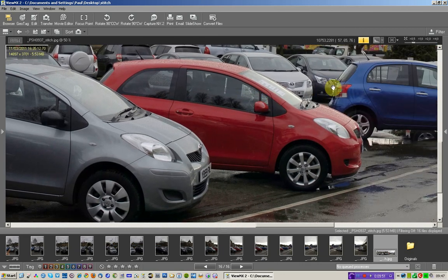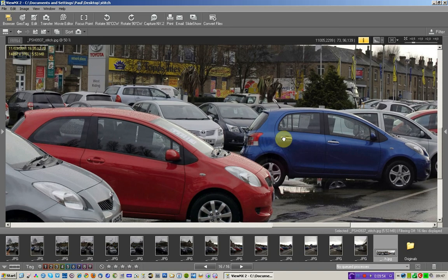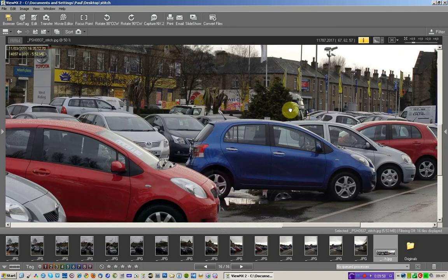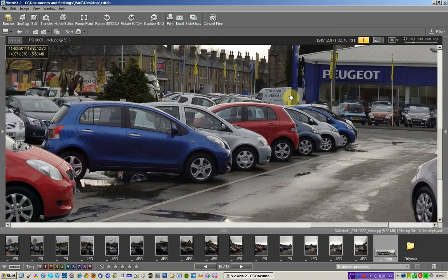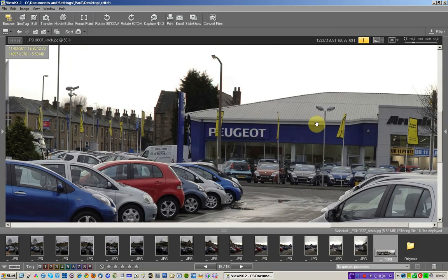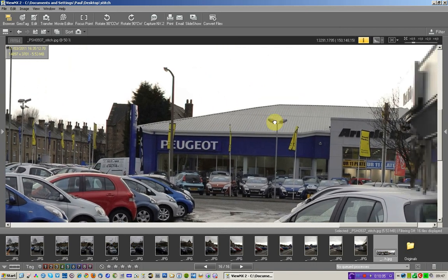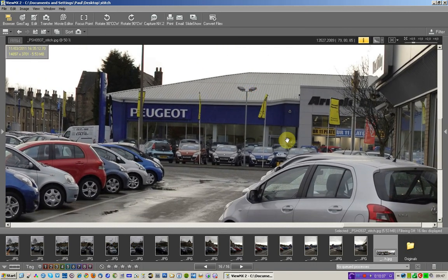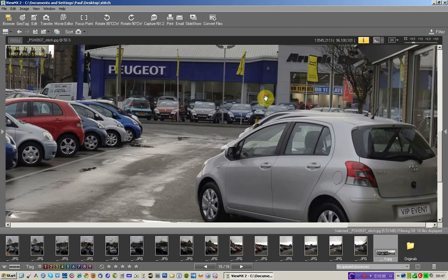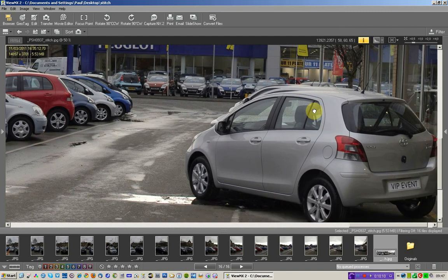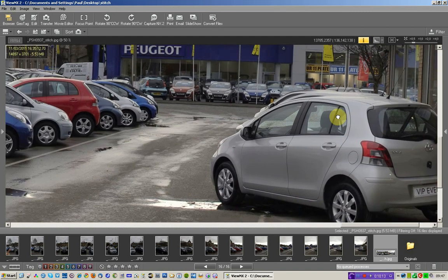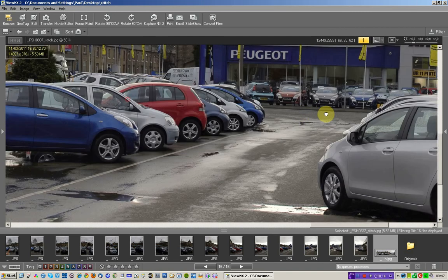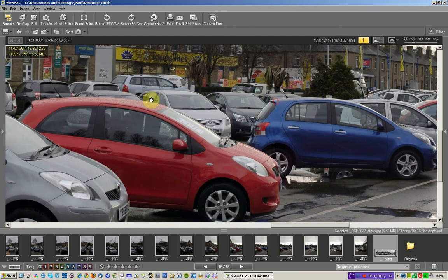What I have found with Microsoft ICE is if it does create some anomalies, rerun it because the stitching sometimes isn't always exactly the same from one stitching experiment to the next even using the same images.